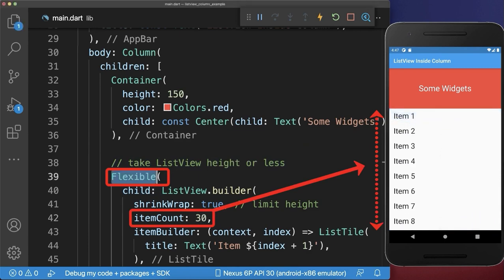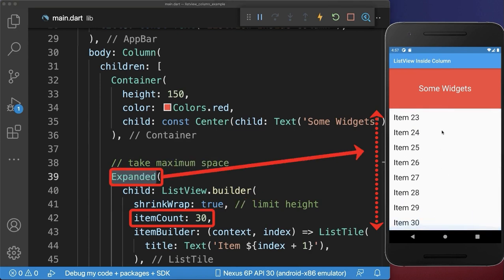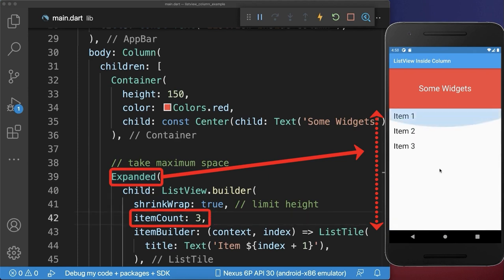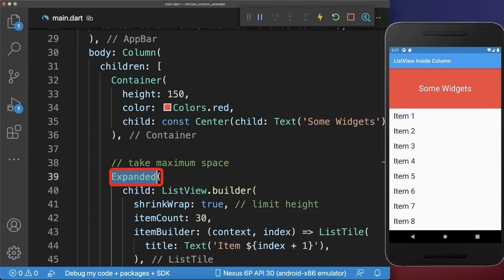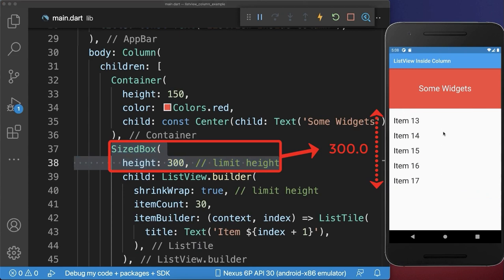Alternatively to the flexible widget, you can also use the expanded widget. With this, your items will always take the whole remaining vertical space. Also if you have less items, the expanded widget will take the whole available space. And finally, instead of the expanded widget, you can give your list view a specific fixed height. As a result, the items are only scrollable inside of this limited space.